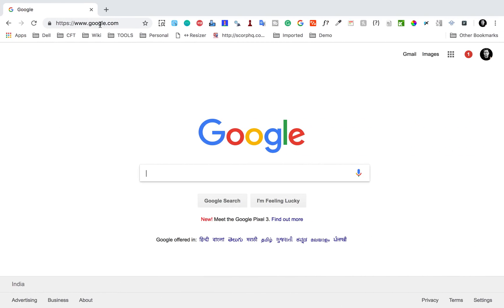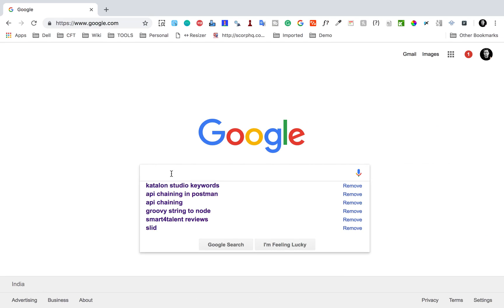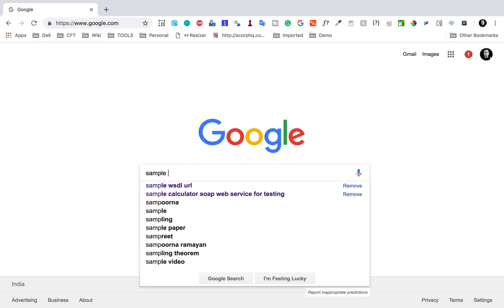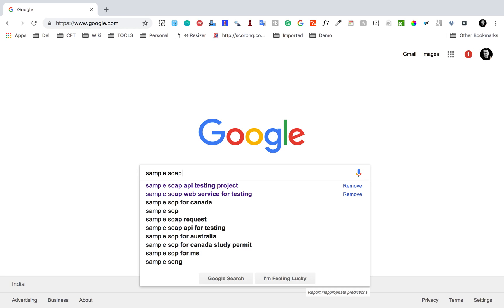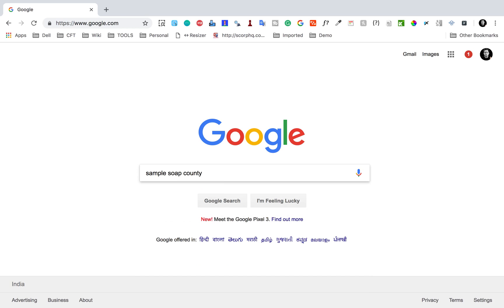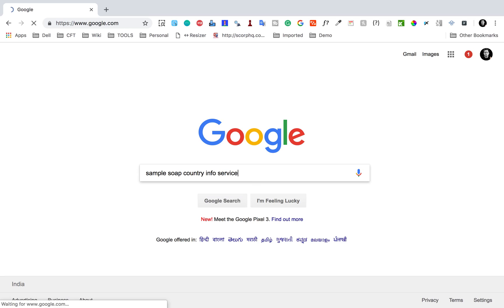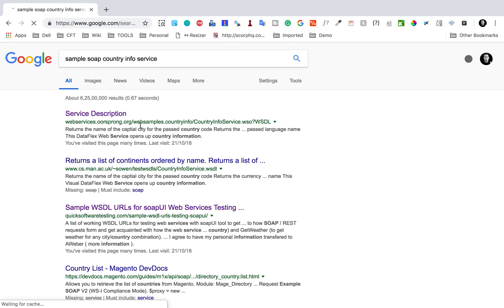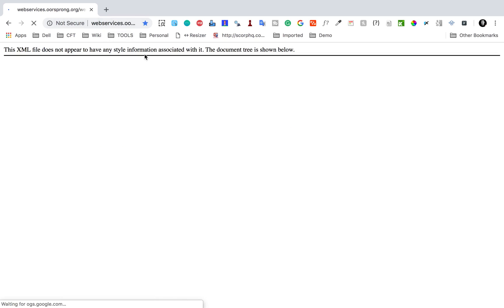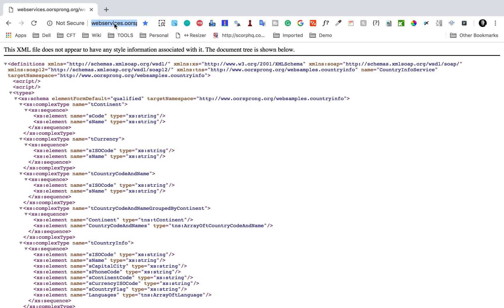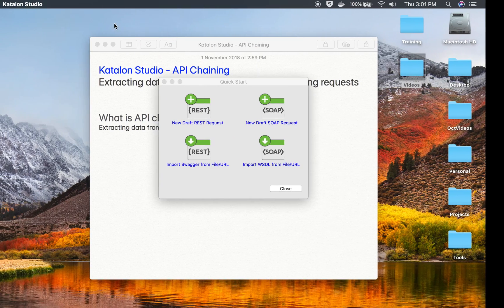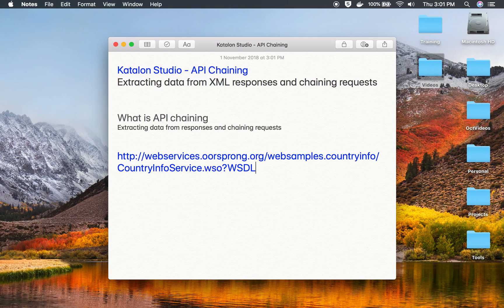While the project is getting set up, let us take an example. I need to get some SOAP API, so I'll search for a sample SOAP service. I'm taking the Country Info Service as an example — this is an online web service that is available. You can see this is the WSDL URL for this particular SOAP web service. I will make all these URLs available in the notes section of this video.